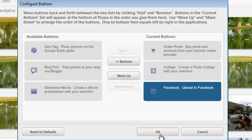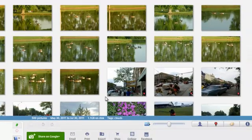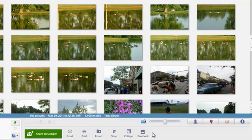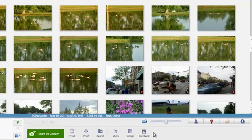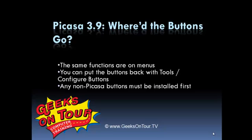When you click OK those buttons are now there. Much better. And that's the story with Where'd the Buttons Go. The same functions are available on menus or you can put the buttons back with tools and configure buttons. Remember any non-Picasa buttons must be installed first. There's lots more to learn at GeeksOnTour.tv for tutorial videos.